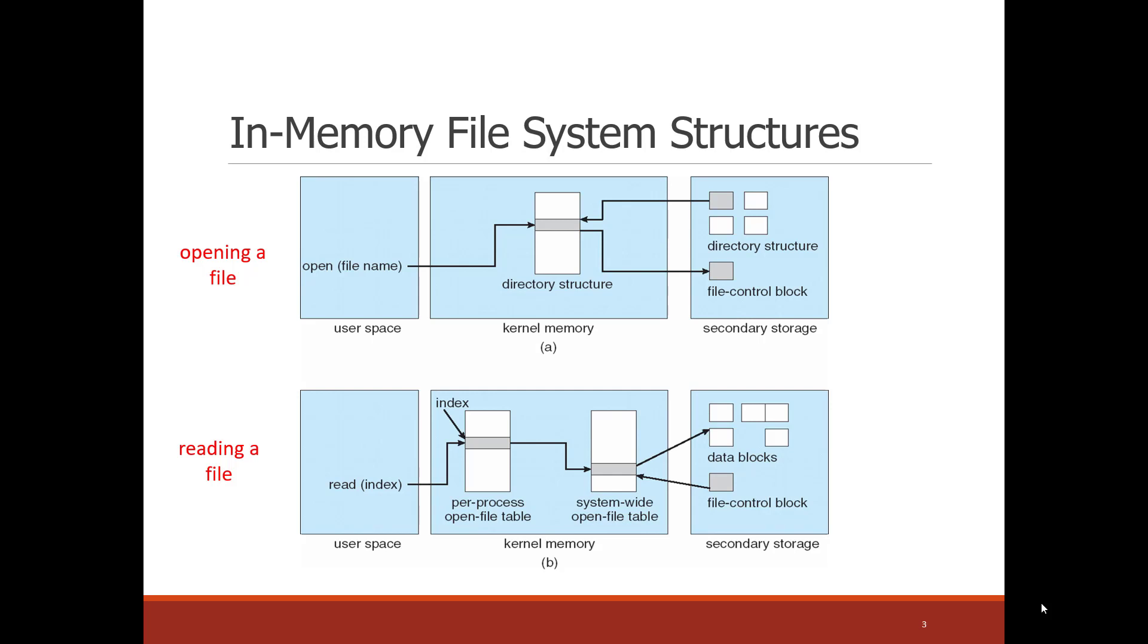When I went and opened that file, so when I did the open call, I went to the directory. And the directory structure maps a name to a file control block or in Linux speak an inode. So basically cat.jpg becomes an inode. And that's what the open does, returning basically a pointer.